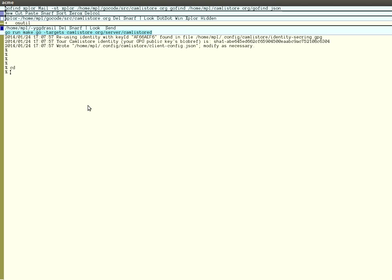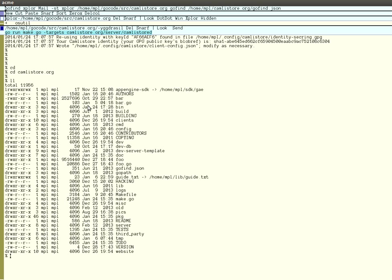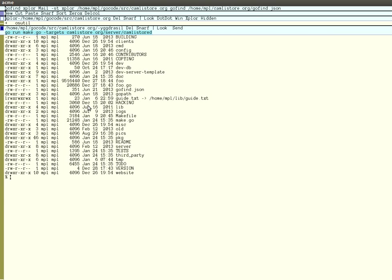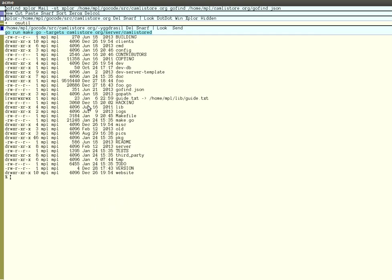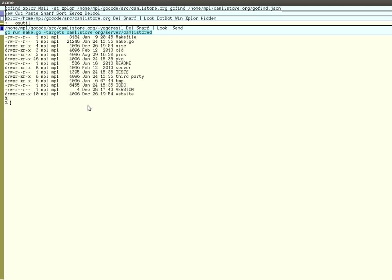The first thing you want to do is go to your Kamlistor source tree, which is conveniently located in my home. Here you can see everything in the Kamlistor tree, and the only thing you have to do to build all the project is to just run go run make.go like this.